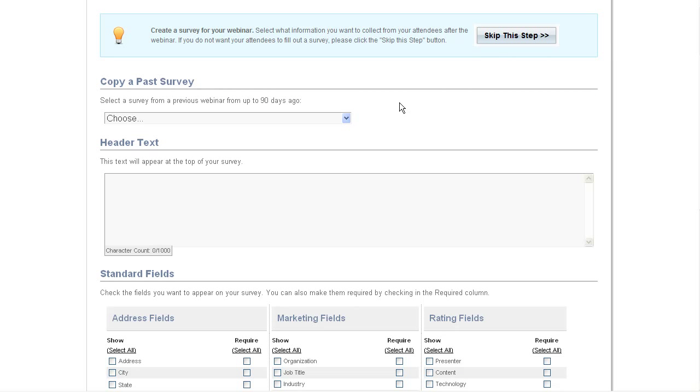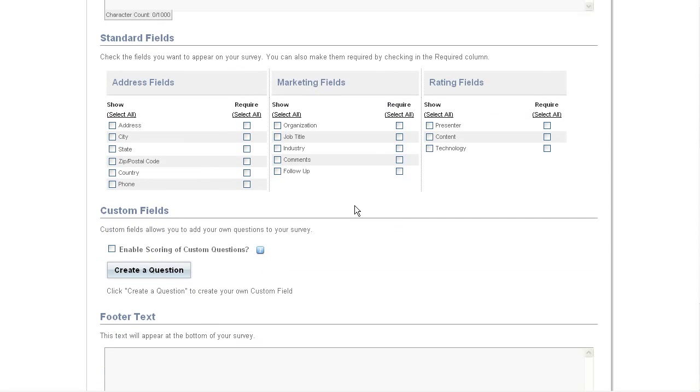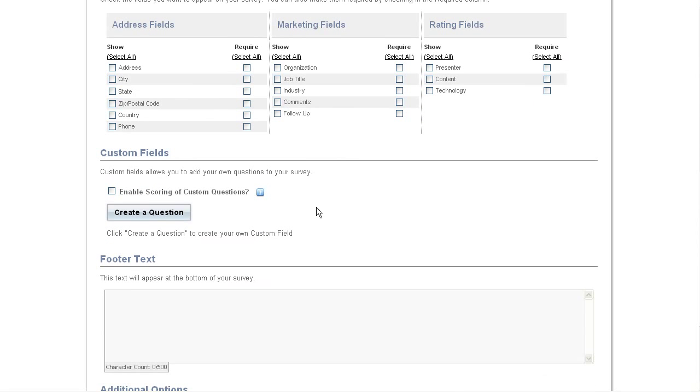Now unlike the registration form, the survey form is sent out after the meeting is completed. The survey has many of the same options as the registration, with a couple notable exceptions.